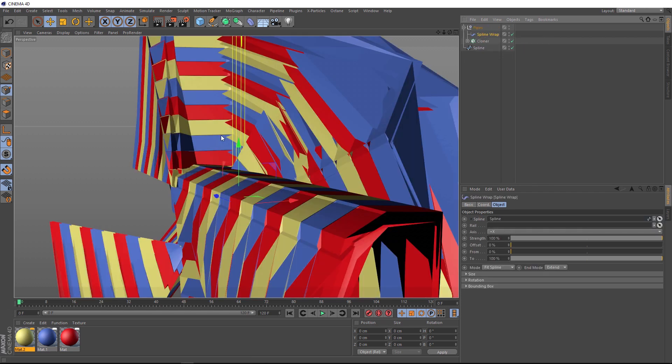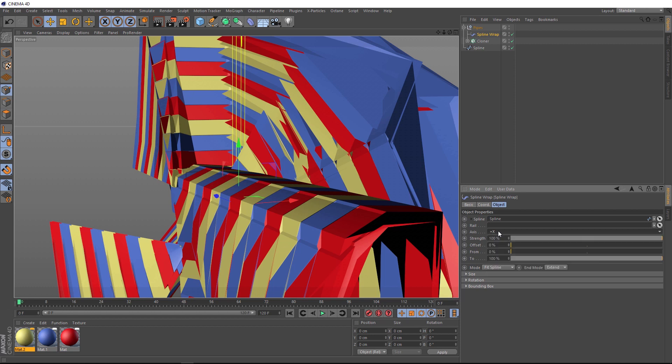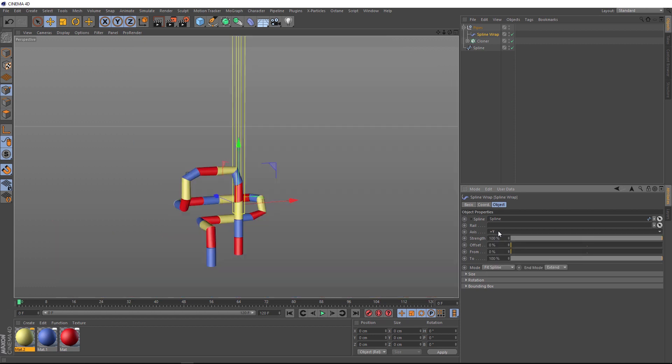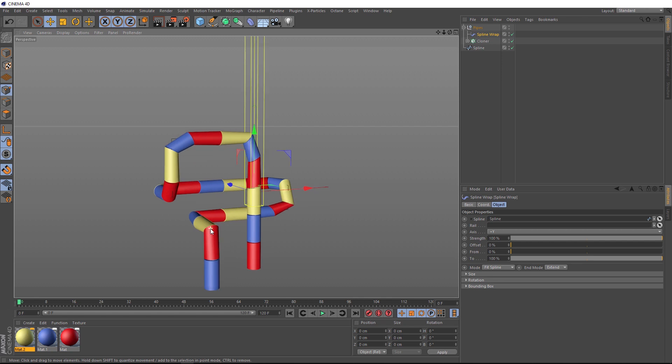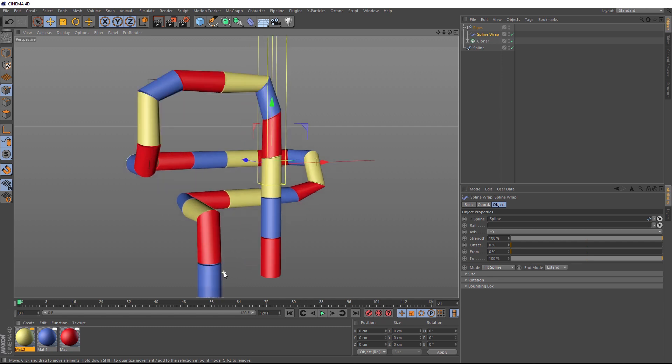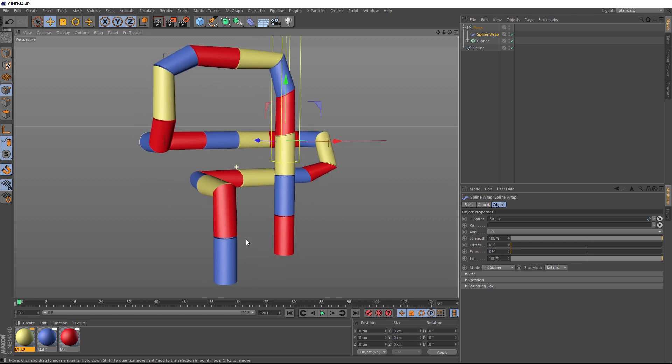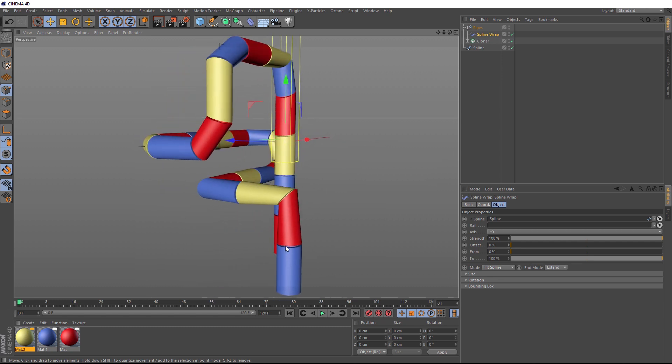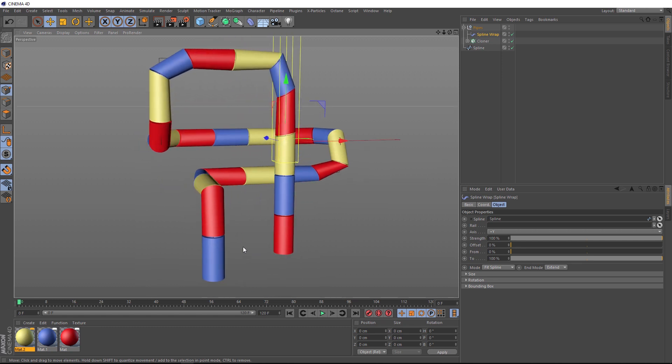Which gives us a pretty crazy result at first. But that's just because our axis is set incorrectly. We just need to cycle through these until it starts looking right. All right, positive Y is looking good. If we zoom in a tad, you can see that's wrapping along our spline quite nicely now. And it's finally starting to look like some pipes.